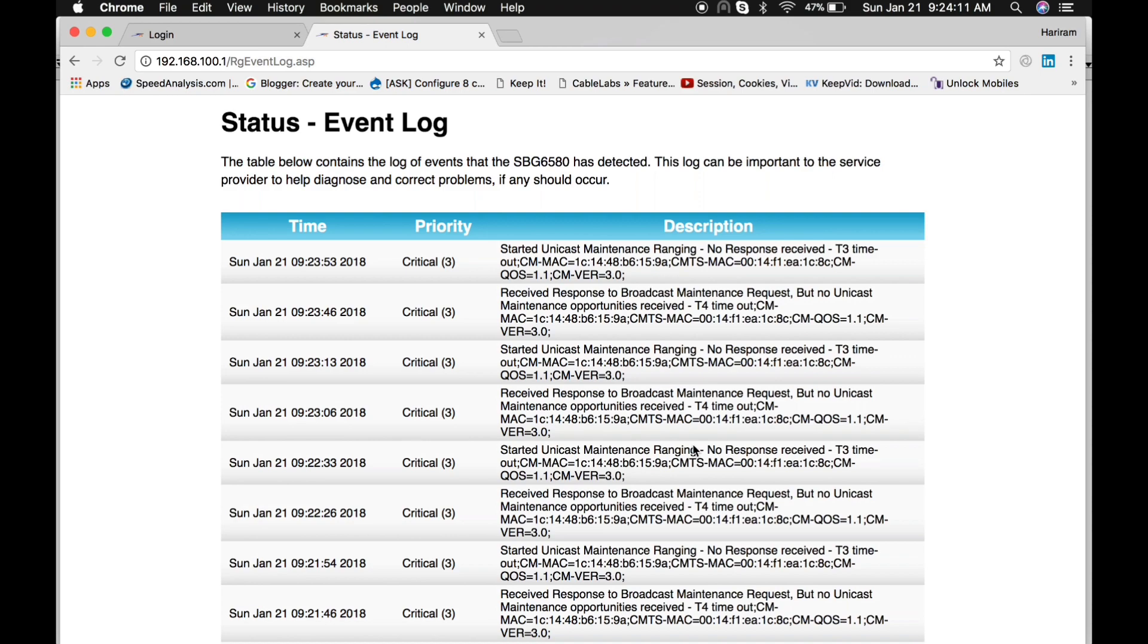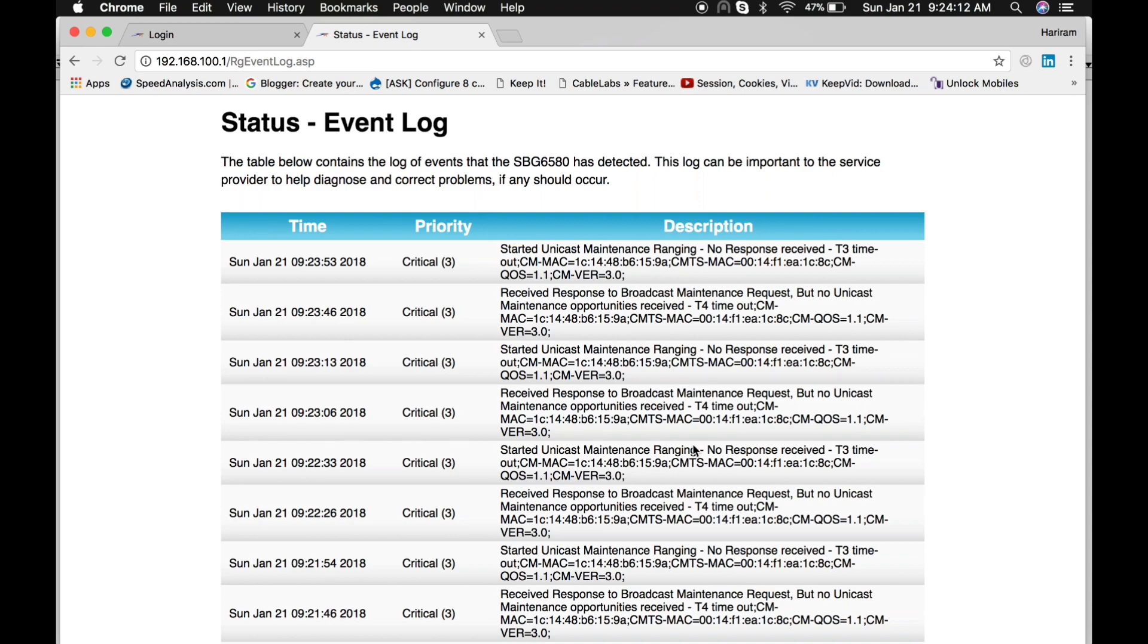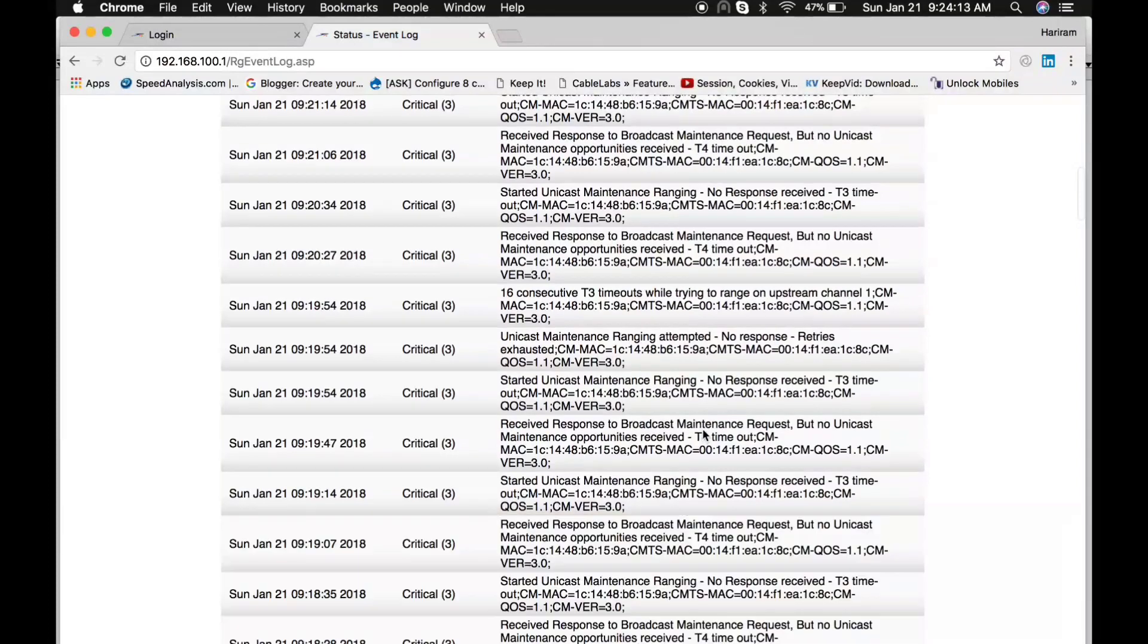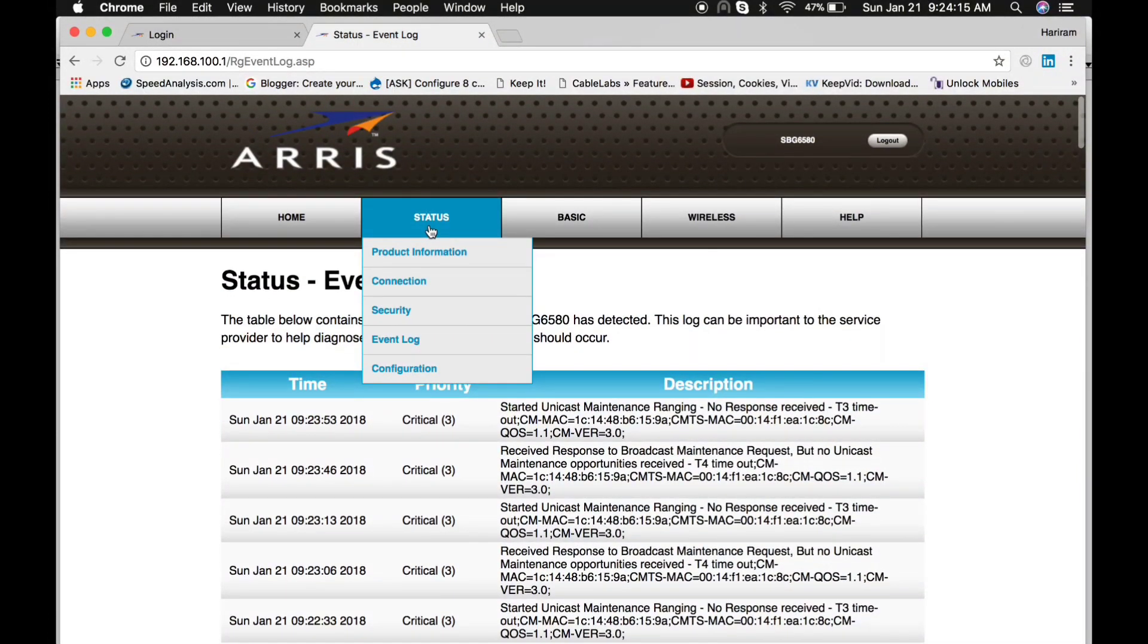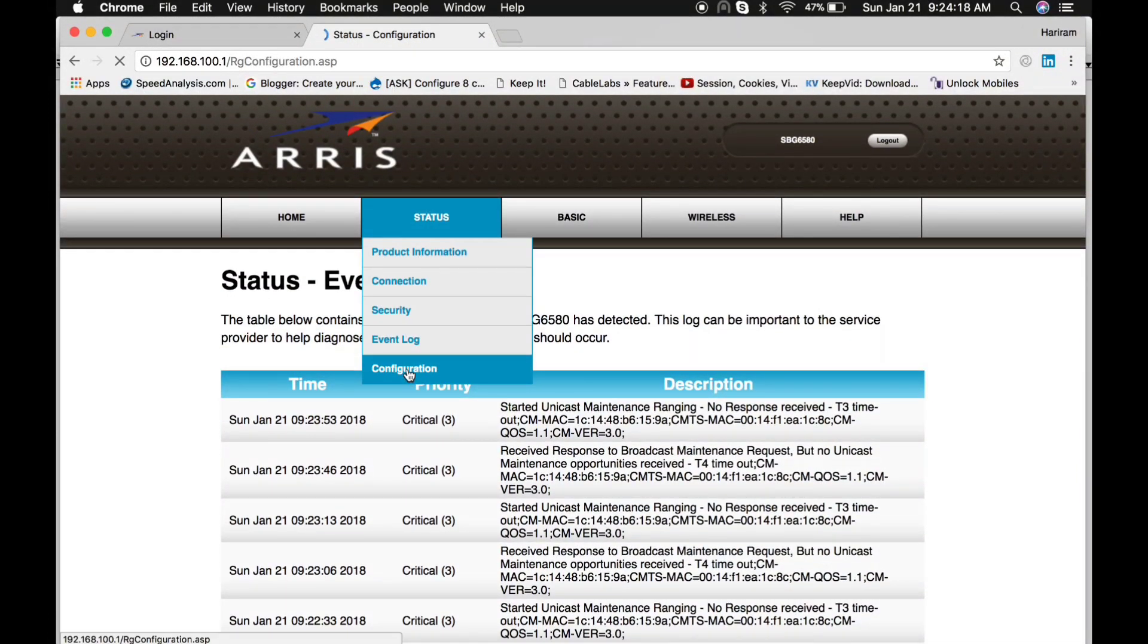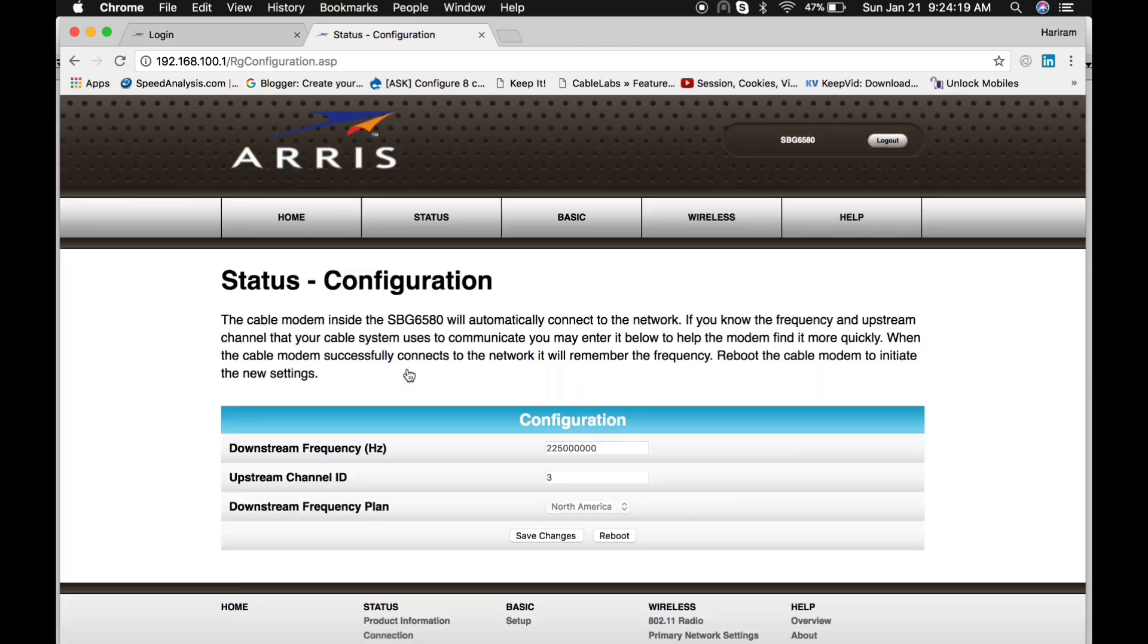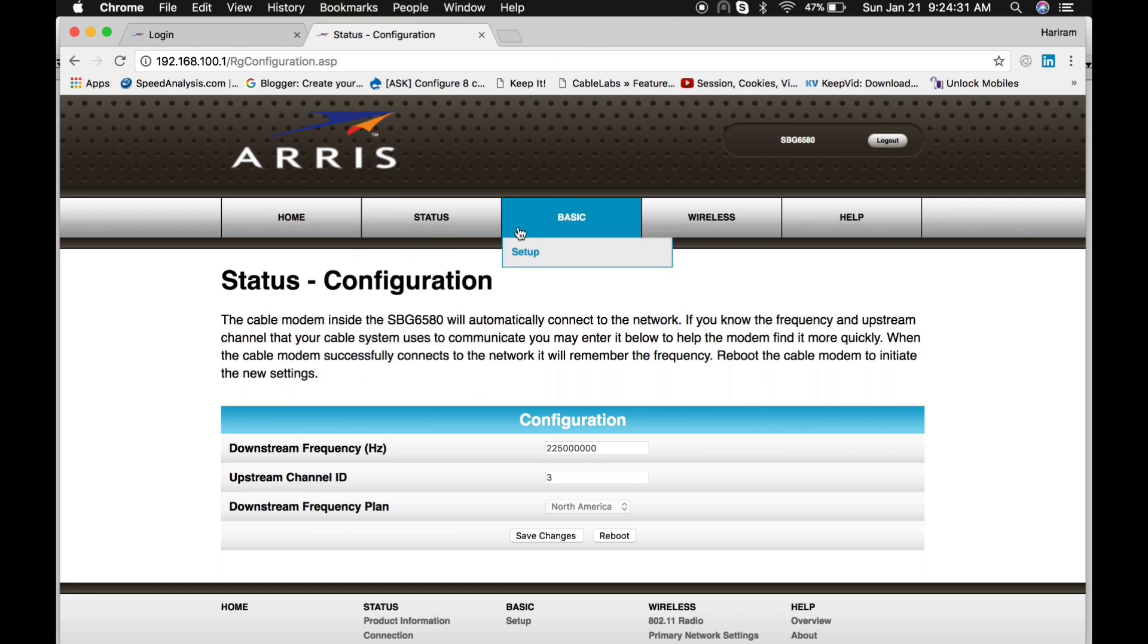Another option is Configurations. From here you can manually set the downstream frequency and upstream frequency. Let me jump into another option, Basic.